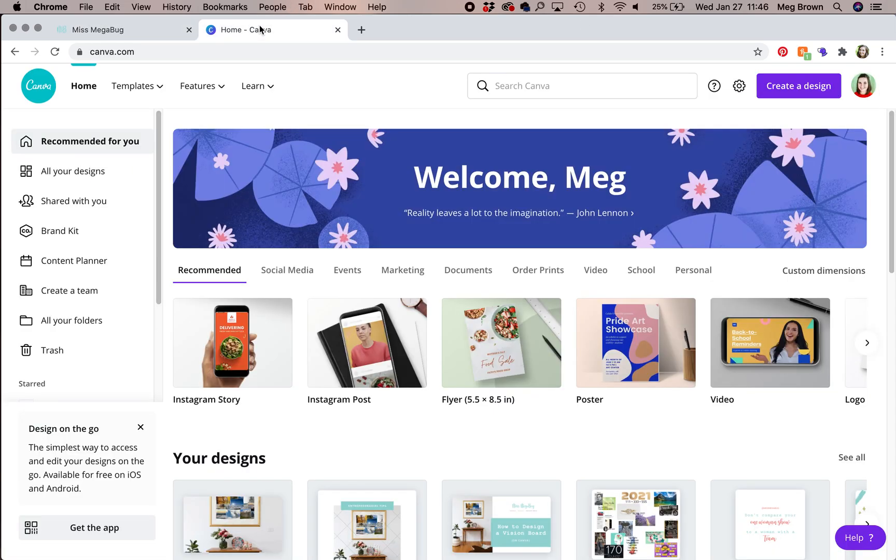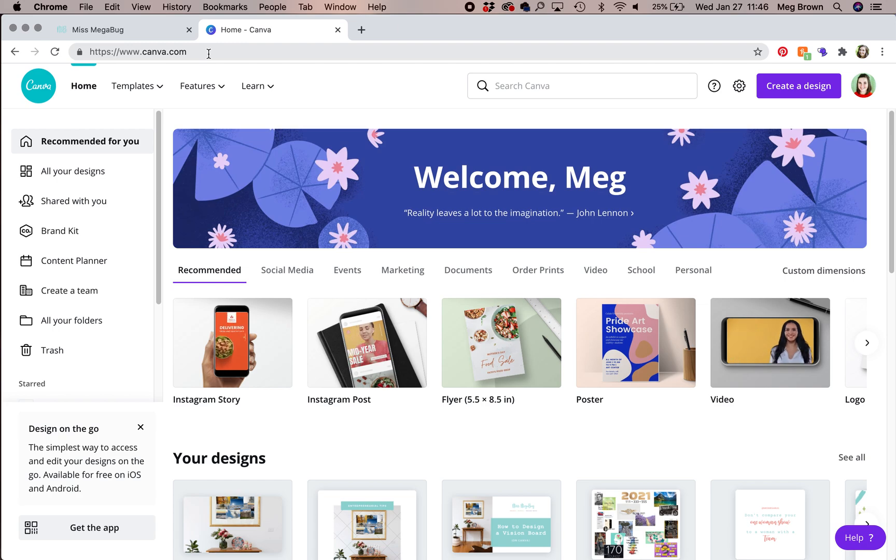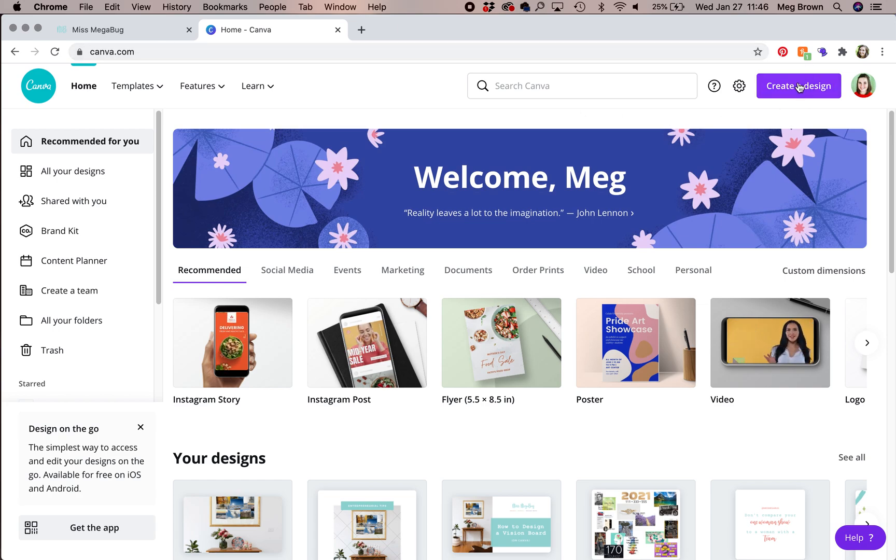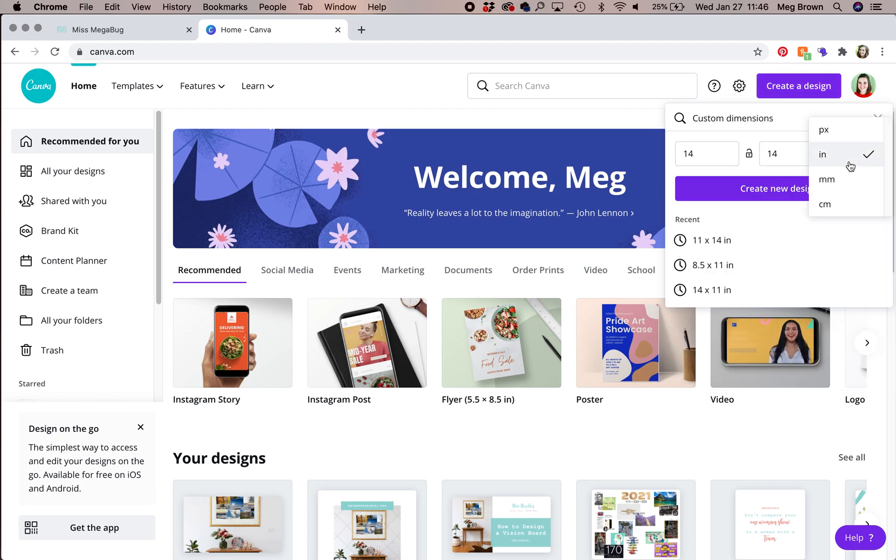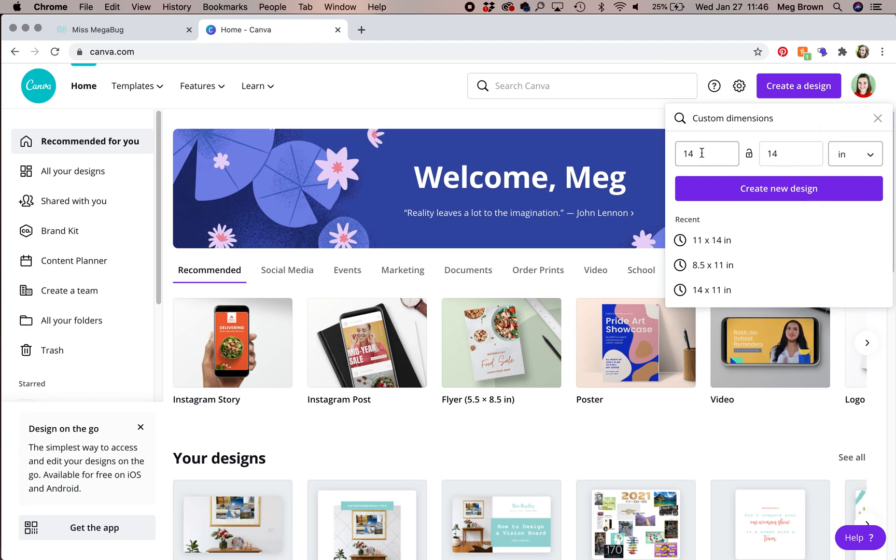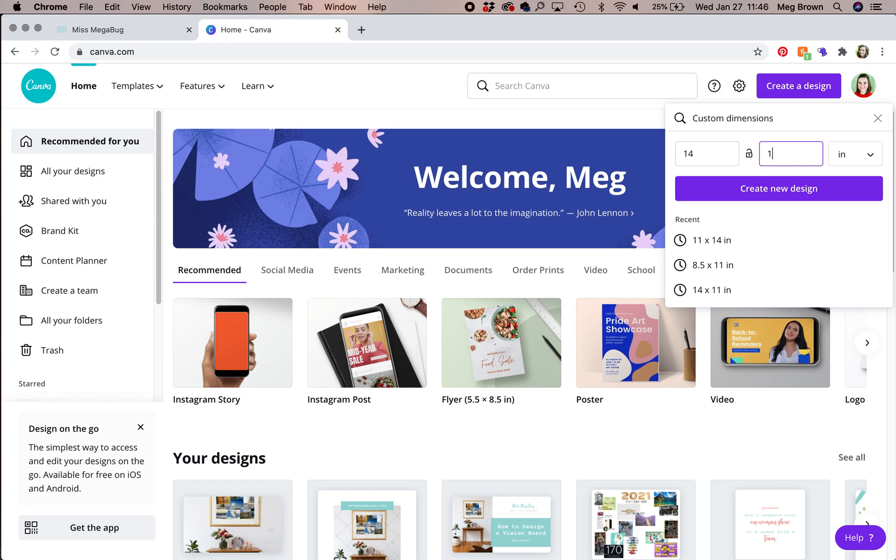Head on over to canva.com and create your account if you haven't already. Click the purple create a design button in the upper right. Click on custom dimensions and then make sure that you are on inches and not pixels. And here you're going to type in 14 inches wide by 11 inches tall. And then that purple create new design button.